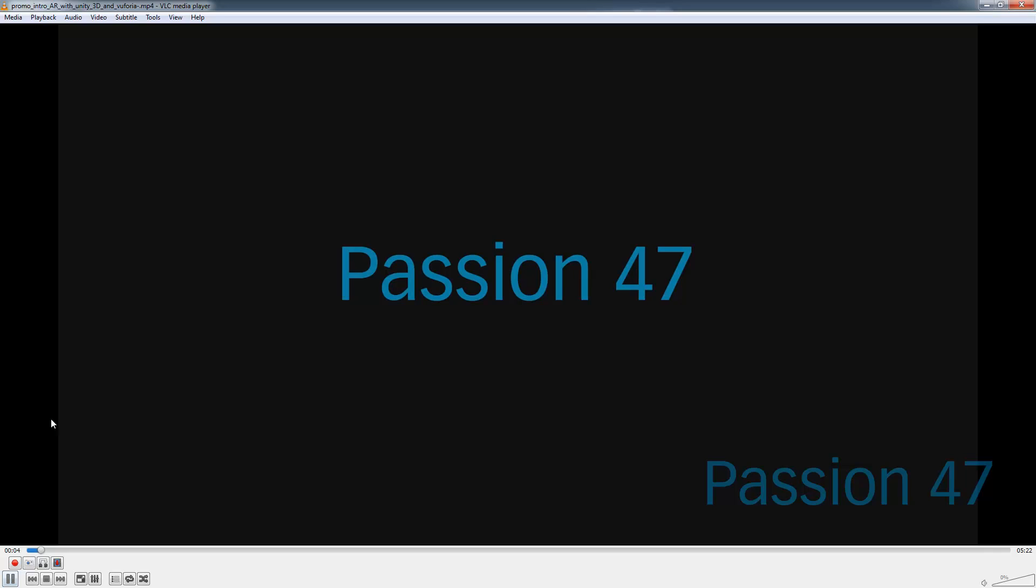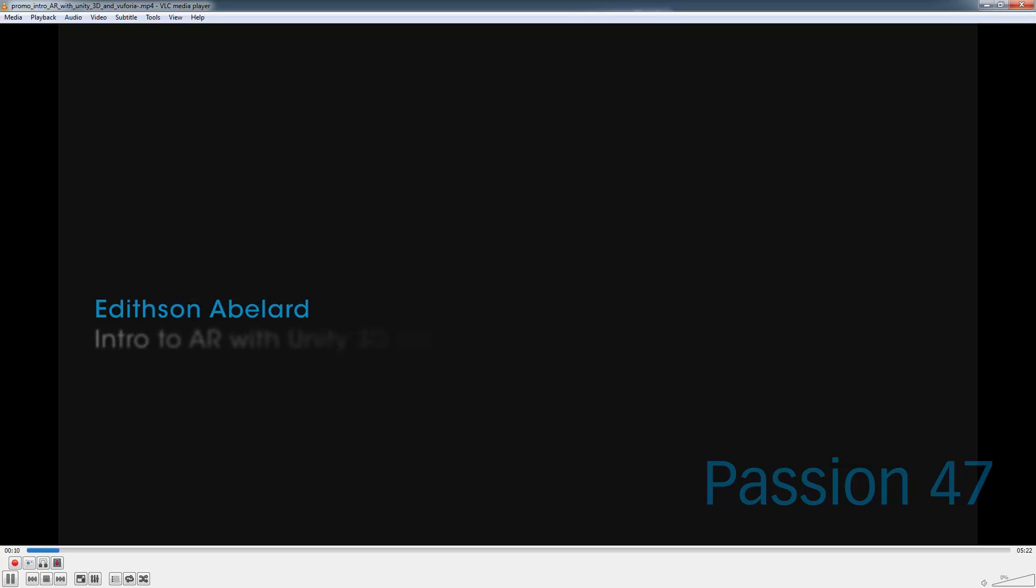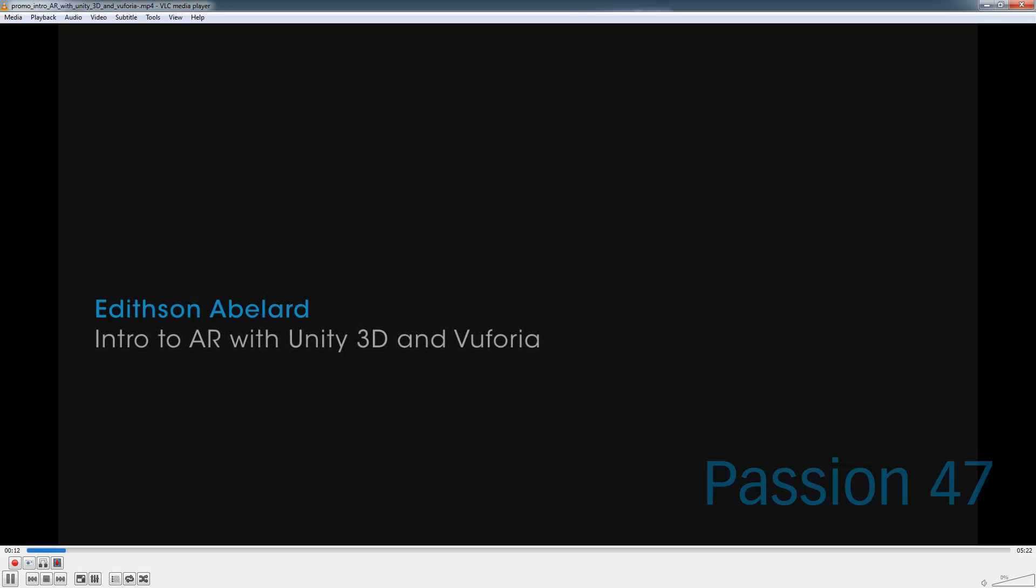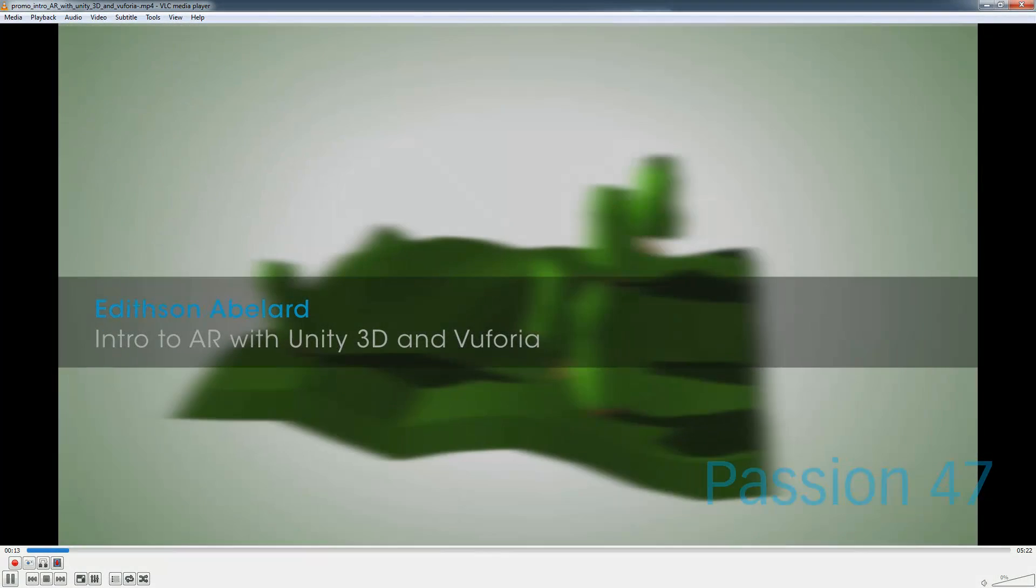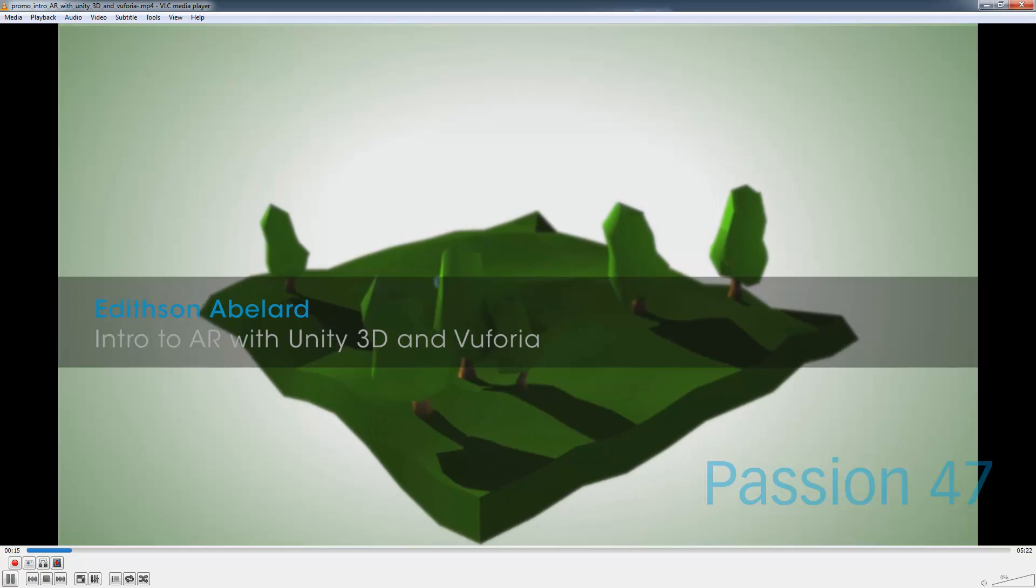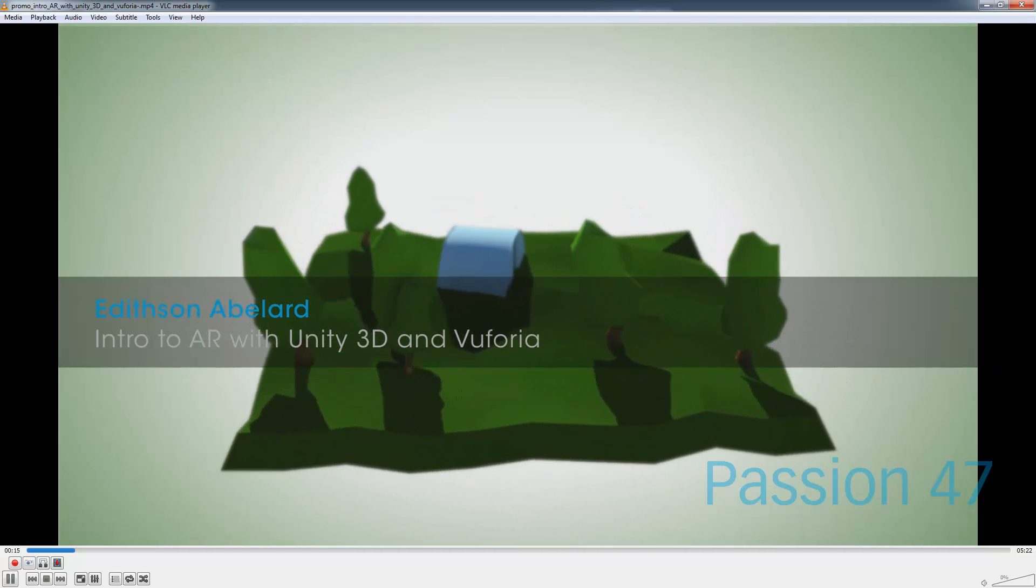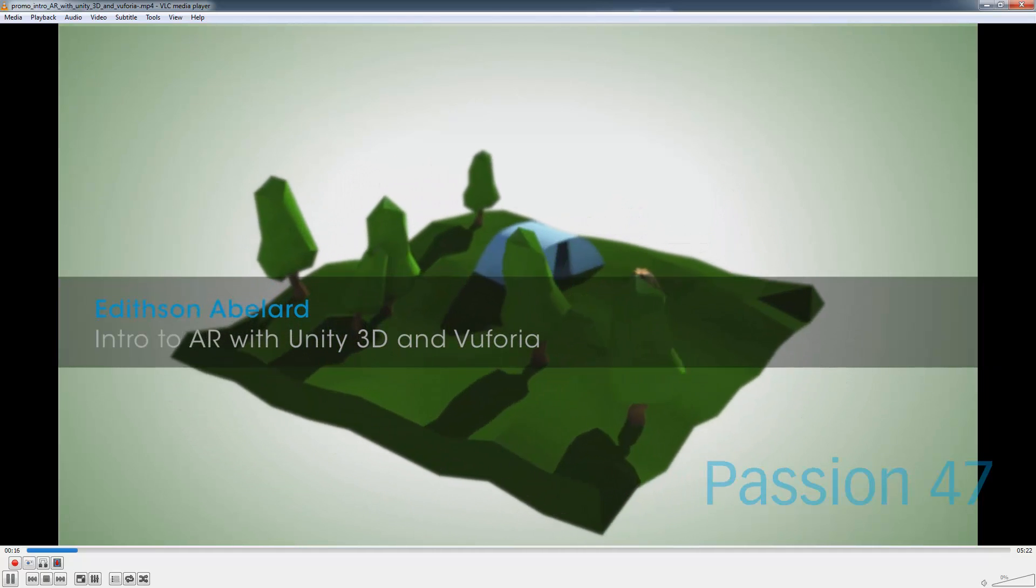I'm going to hit play so you can see what the graphics looks like, and this is actually for a Unity 3D course I did on how to create augmented reality with Unity 3D and Vuforia.